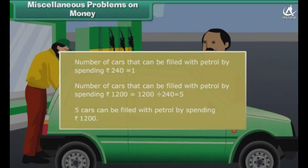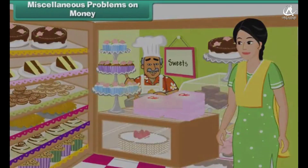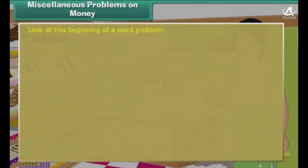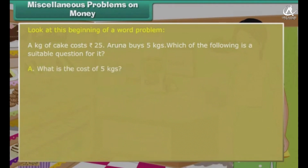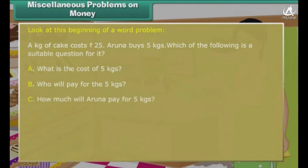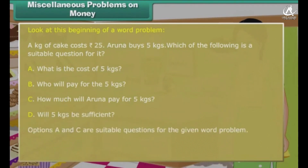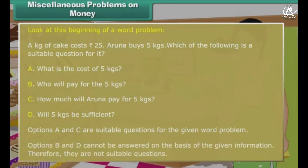So far we have answered questions given to us. Let us now frame some questions. Look at this beginning of a word problem: a kilogram of cake costs 25 rupees and Aruna buys 5 kgs. Which of the following are suitable questions? Options: What is the cost of 5 kgs? Who will pay for the 5 kilograms? How much will Aruna pay for 5 kilograms? Will 5 kilograms be sufficient? Options A and C are suitable questions. Options B and D cannot be answered from the given information, so they are not suitable.